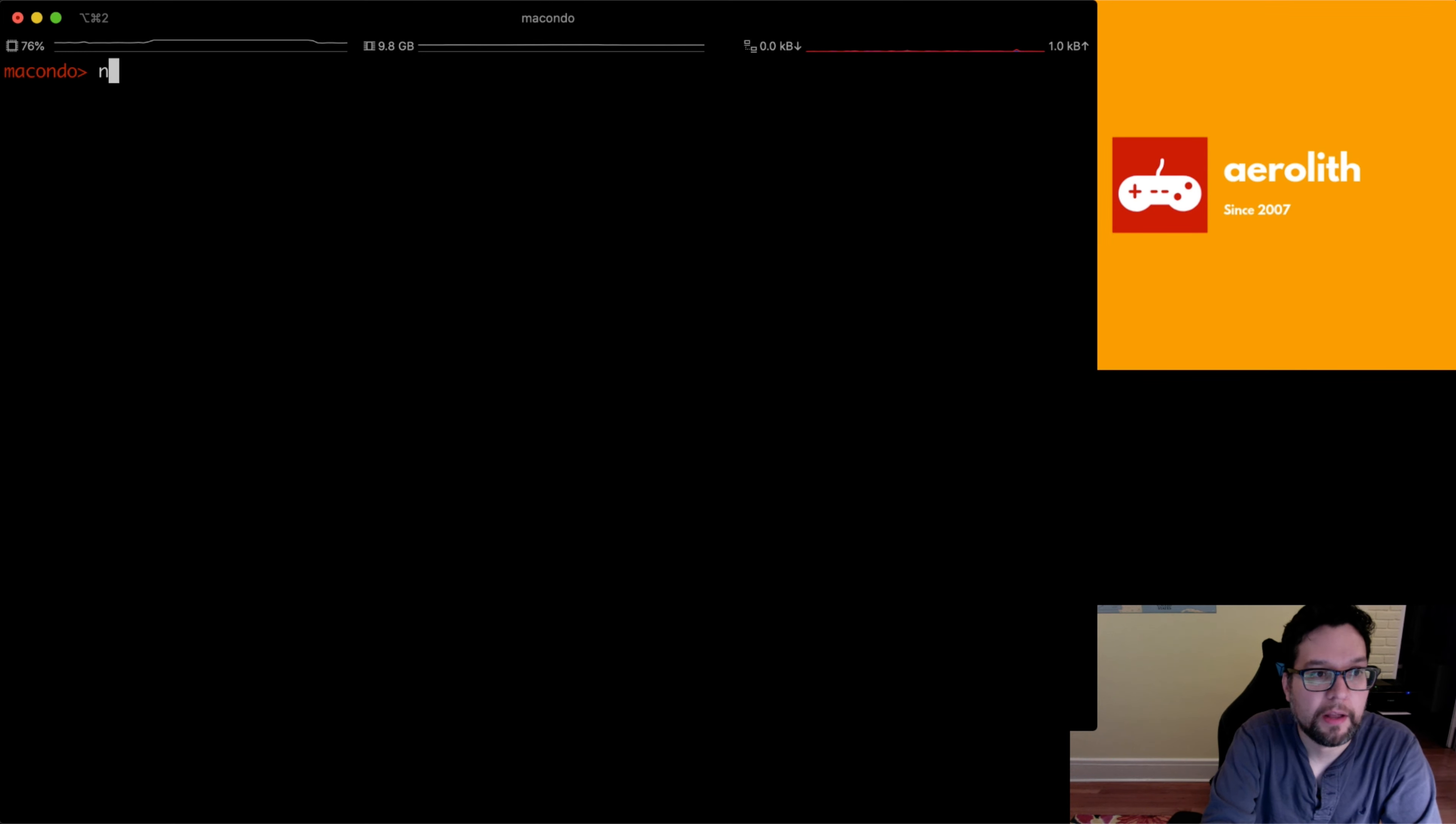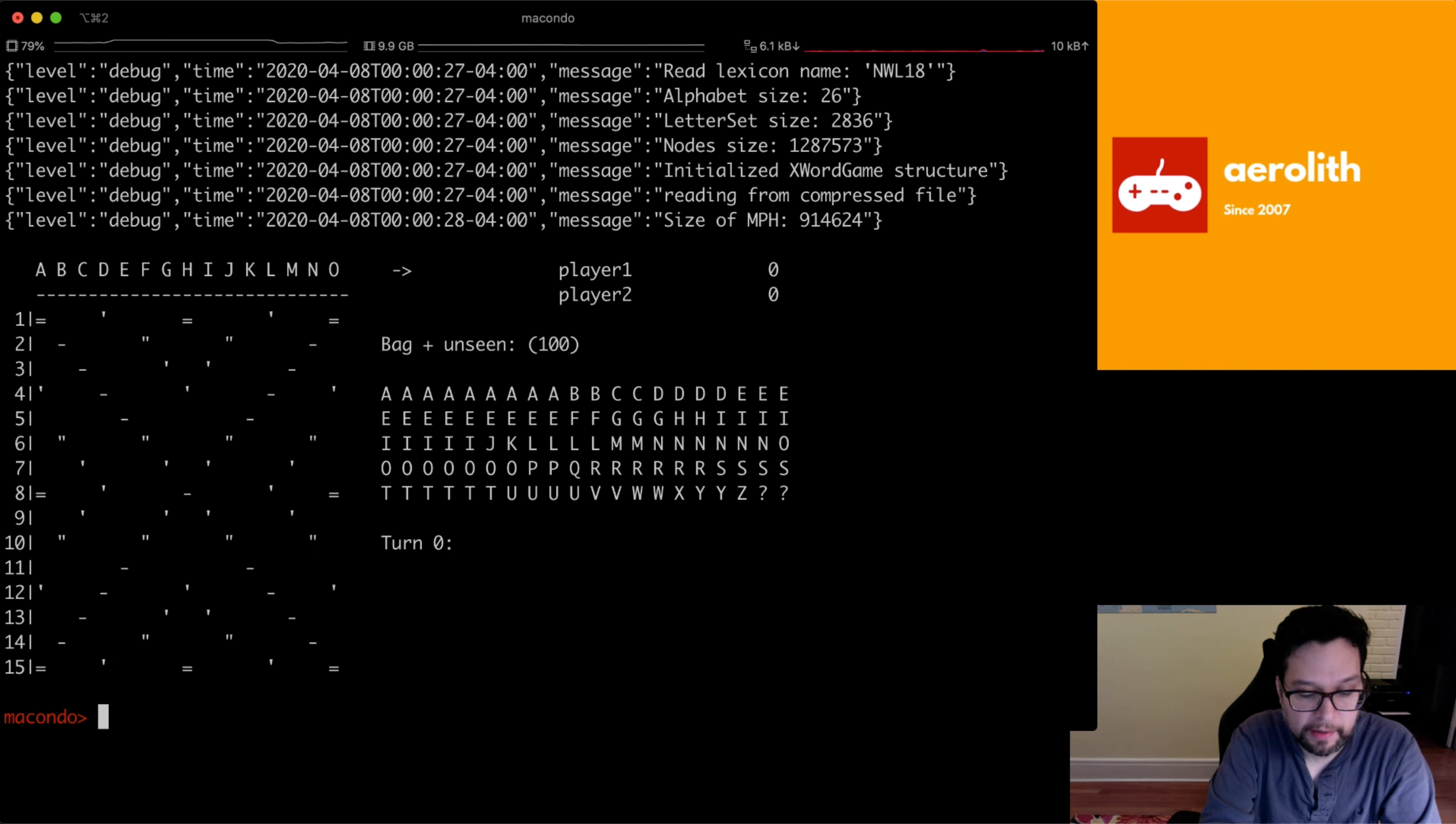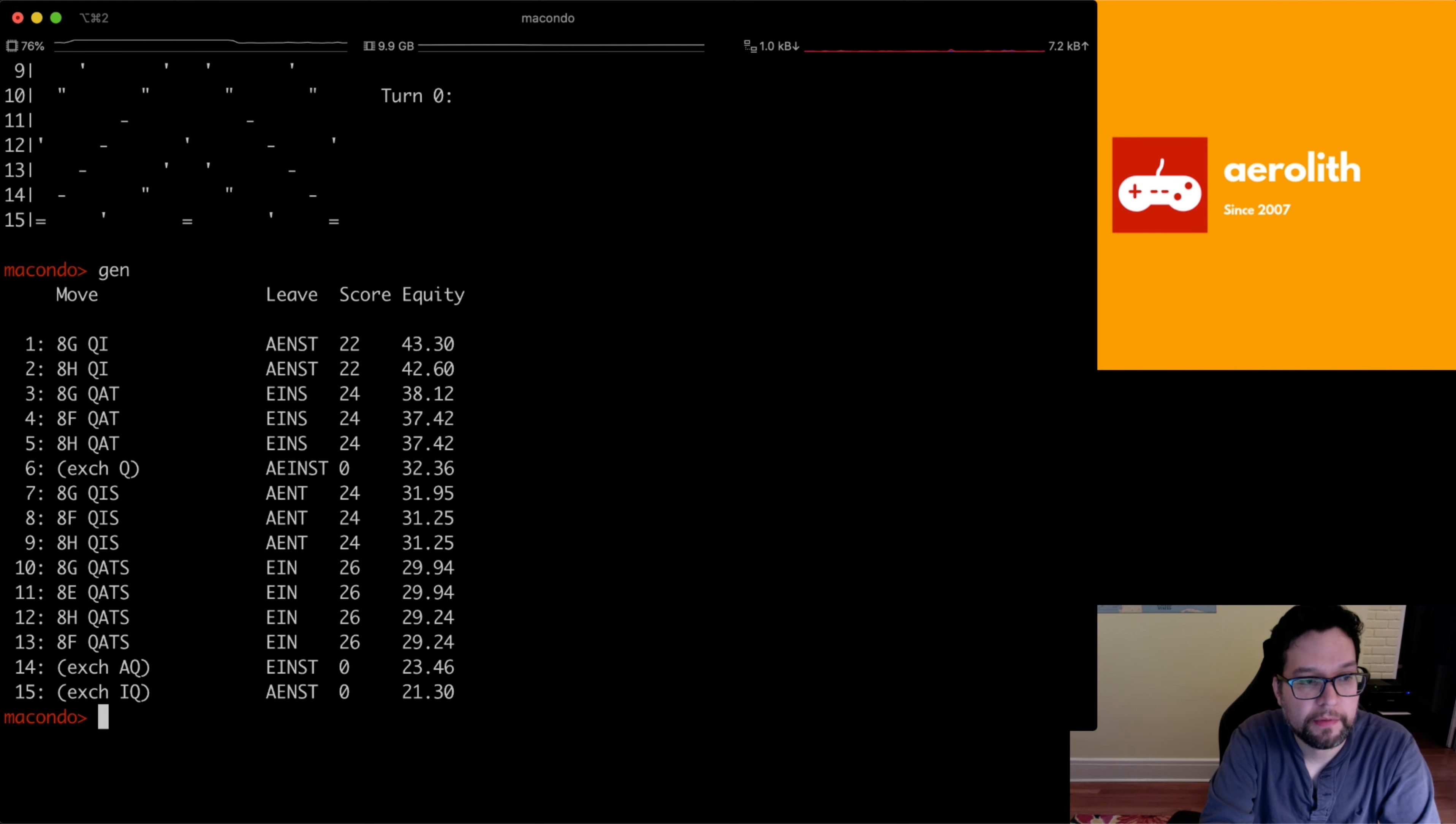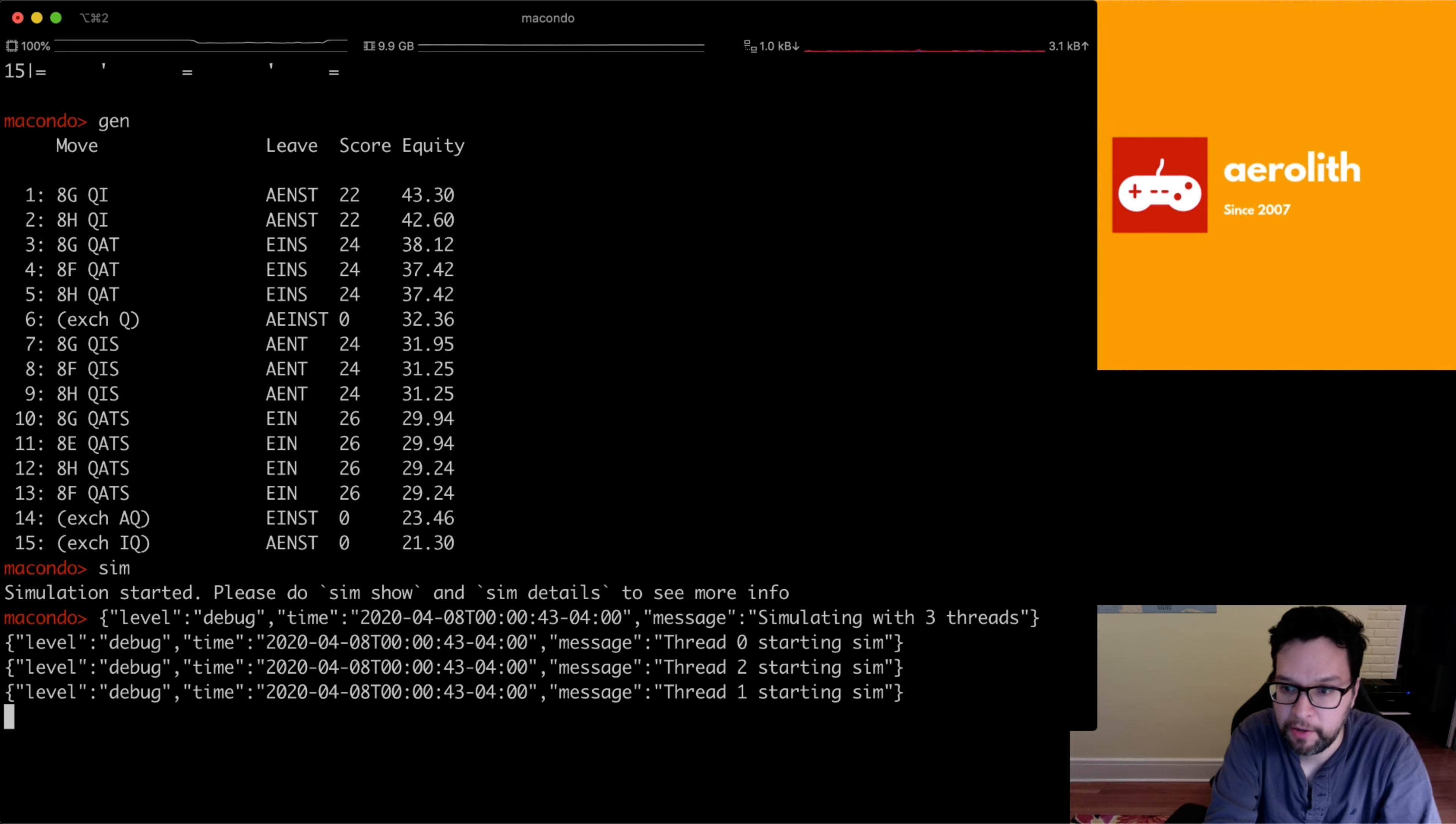So another thing that we can do is, for example, let's look at the help menu. So we can create a new game. And let's say that we plug in the typical quackle rack of like A-E-I-N-Q-S-T. So we do rack A-E-I-N-Q-S-T. And then we do generate, so we can generate the moves. And sim, so we can start a simulation. And we expect something like QI should probably win instead of exchanging Q.